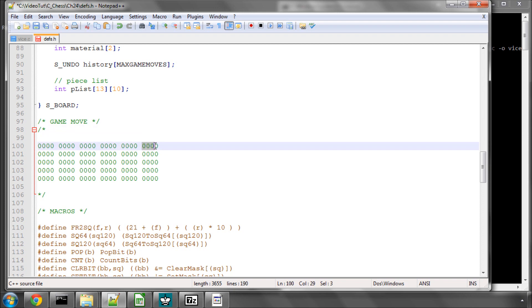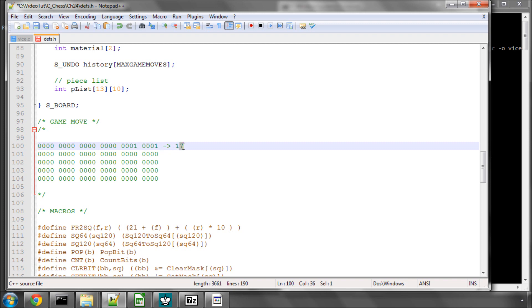If we set the lowest bit to 1, the decimal value is 1. If we also set the next bit, the value is 3 — this bit is worth 1, the next worth 2. If we set all four of the lowest bits to 1, the decimal value is 15. Now say we set the bit worth 16 and the bit worth 1 — that's 17 in decimal. We can work things out fairly quickly looking at binary until we start setting bits much further up, where values keep doubling and become huge.